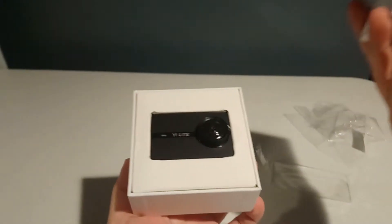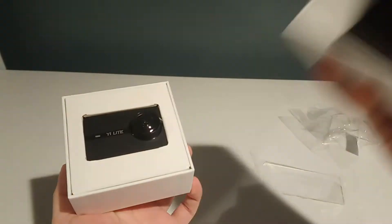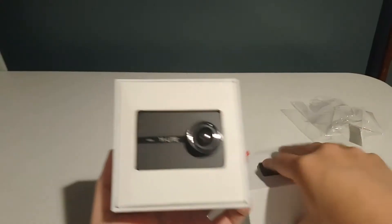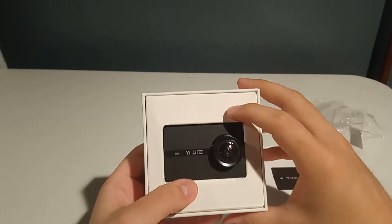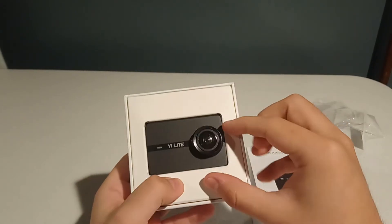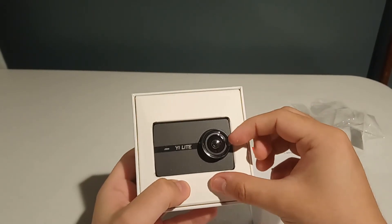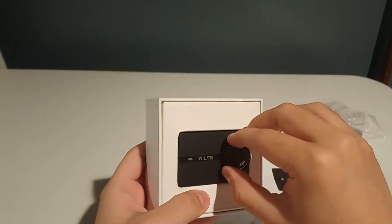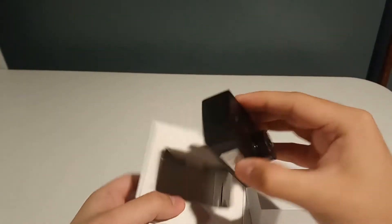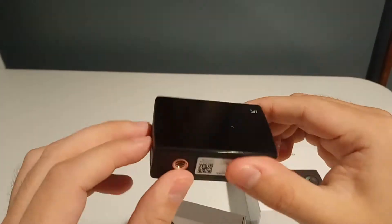Opening it up. Just a little protective padding and that is the camera itself. Very small. Got a little plastic thing in the lens. I'm not gonna touch that. Oh my, look how tiny that is.